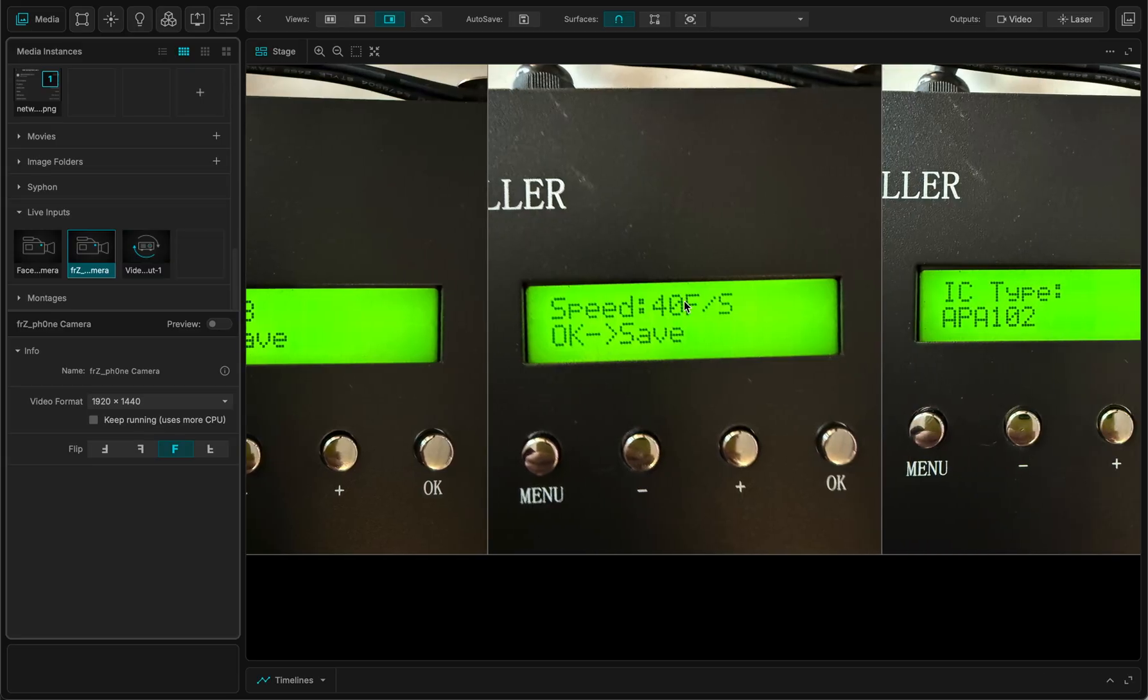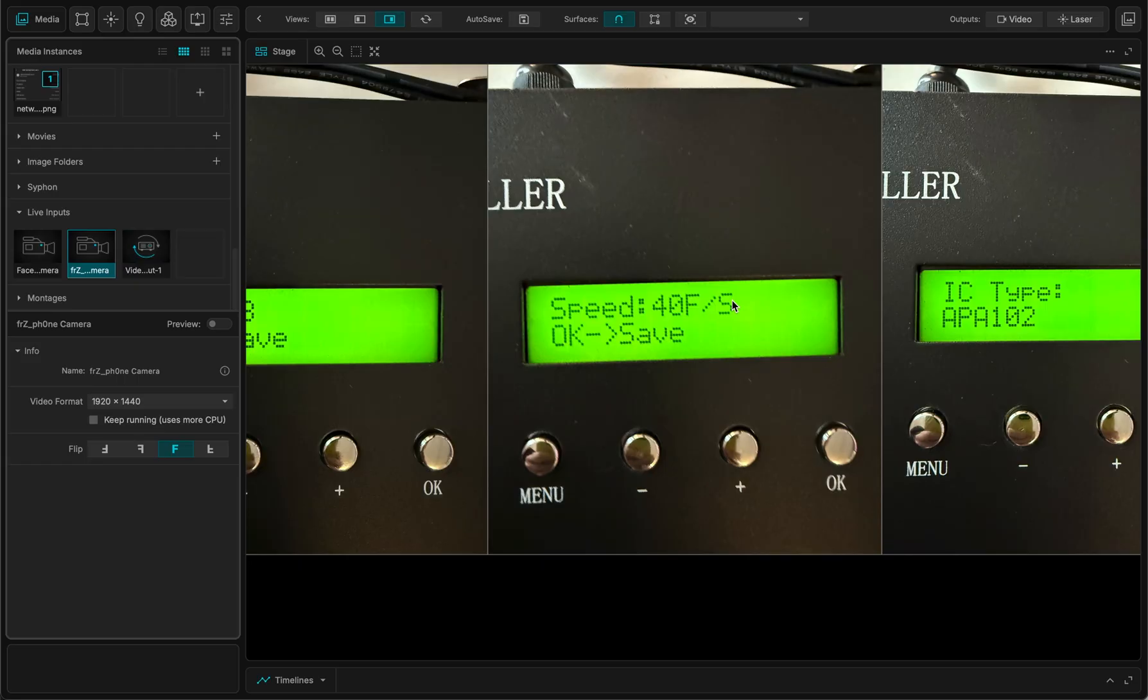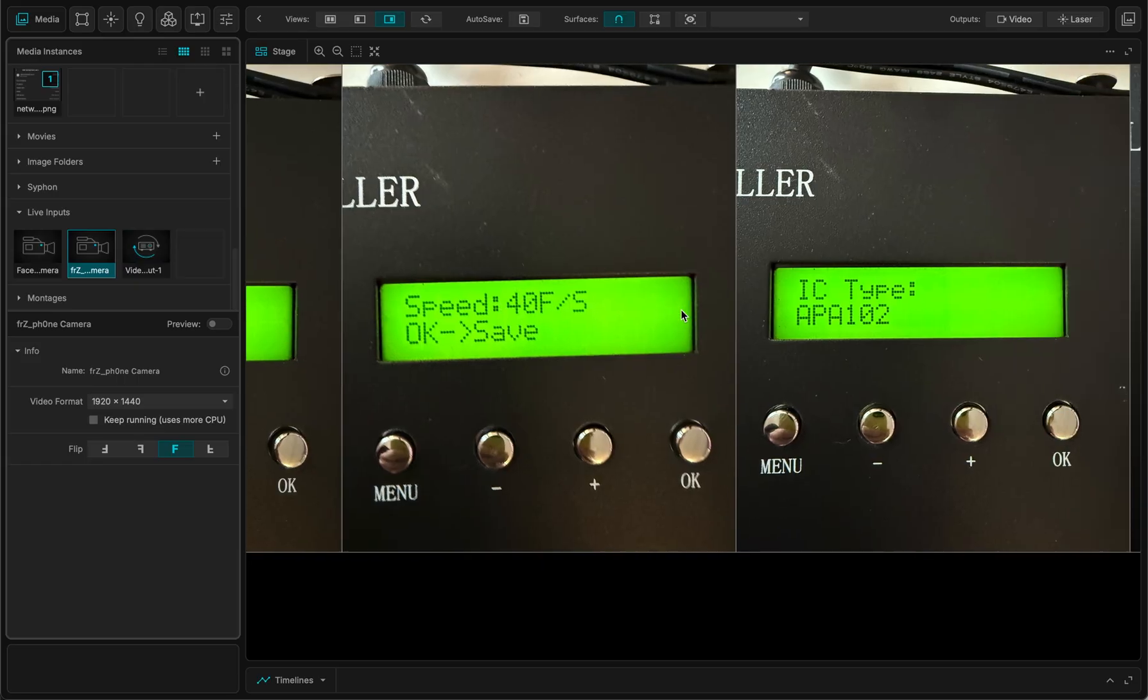The speed, that's the speed, the refresh rate of your controller. The default is 40 frames per second. I leave it like that. But you can change this to 60 frames per second, for instance.